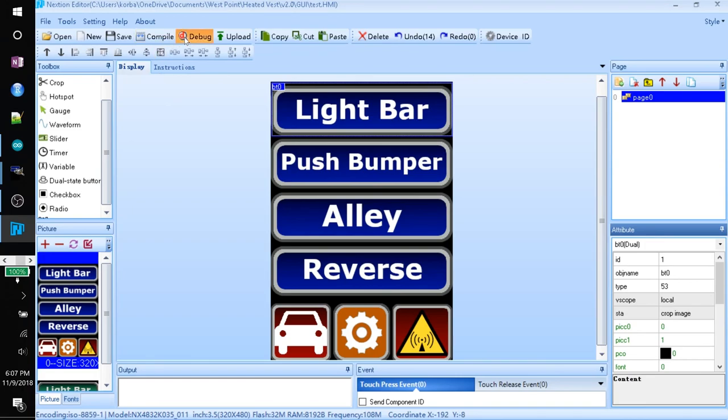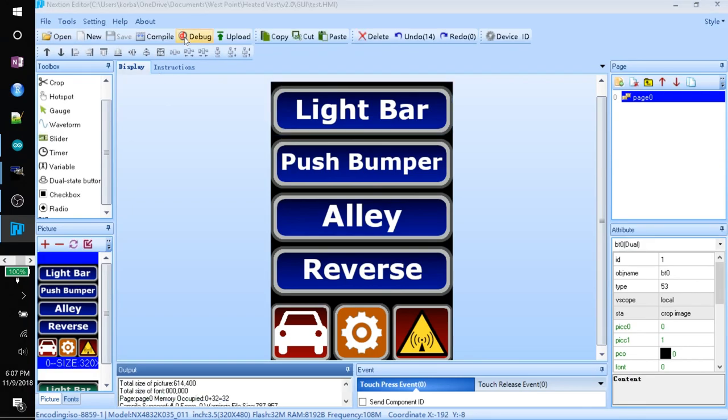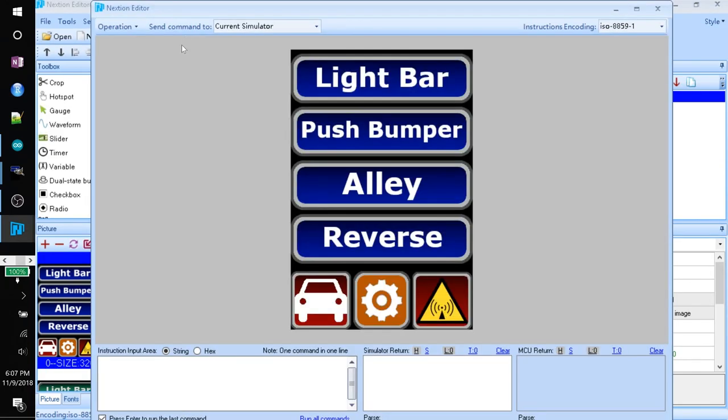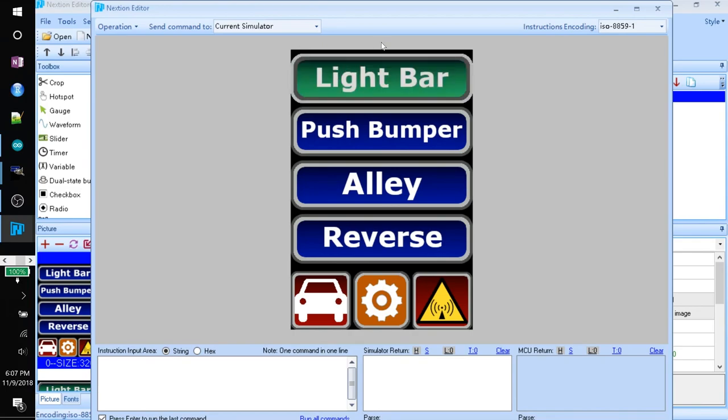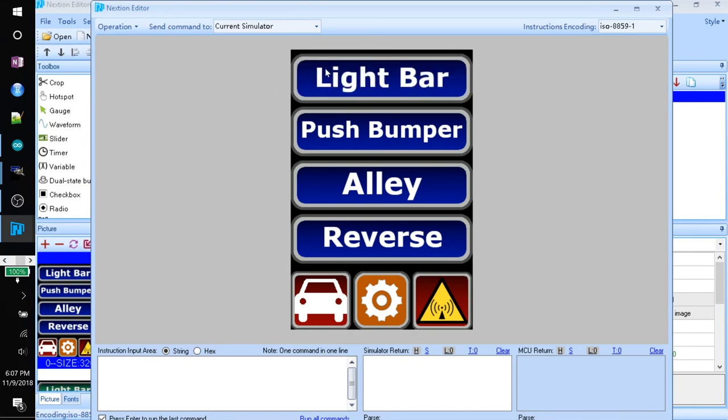But we'll just come up to debug. And we'll run it. And see what it looks like. So if I click on it. And release. It changes the color. If I click again. It goes back.